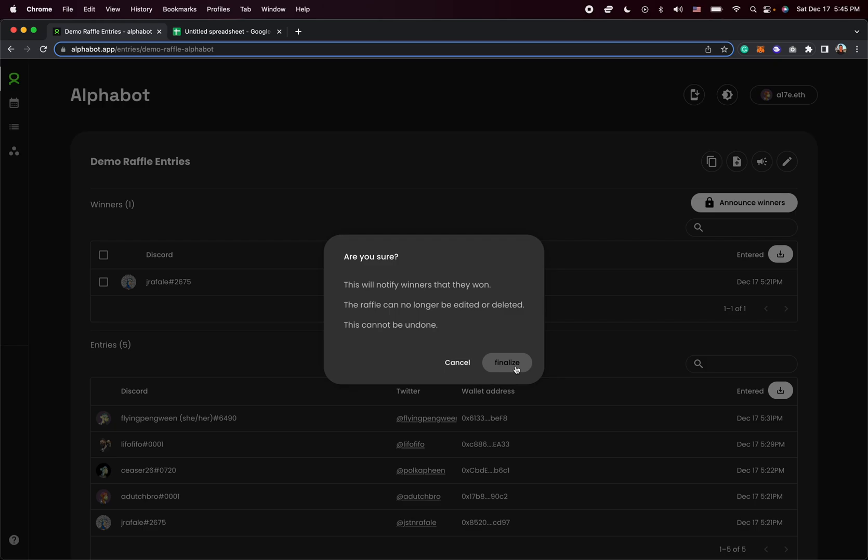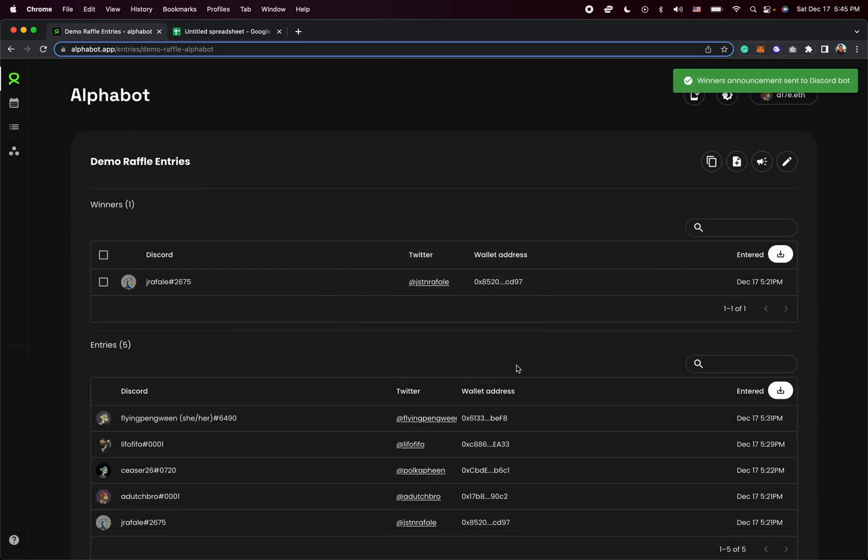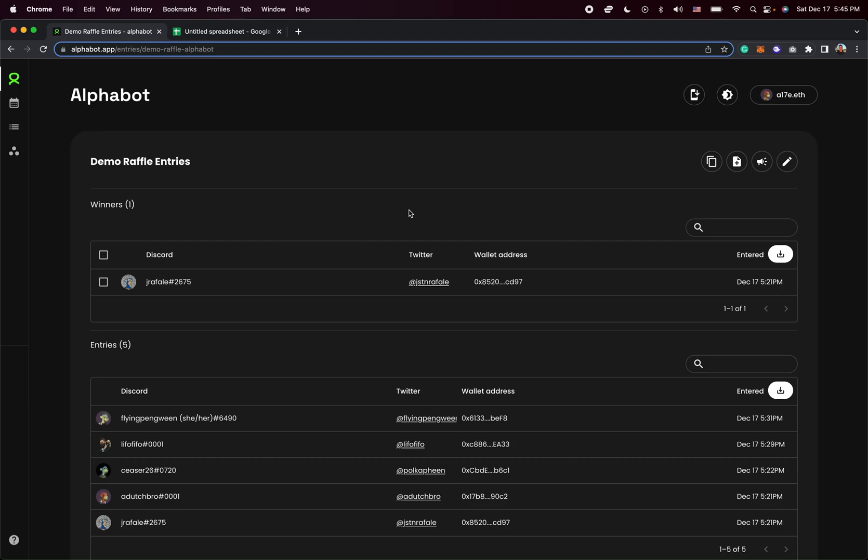Jay Rafali is eligible, so we can go ahead and click on announce. And of course, if you have a whitelist winners channel set up, it will actually post it in the Discord as well. So it posts into that whitelist winners channel that we set up in the previous tutorial video.